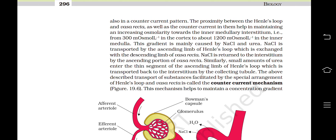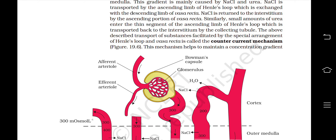In the inner medulla, this gradient is mainly caused by NaCl and urea. NaCl is transported by the ascending limb of the loop of Henle, which is exchanged with the descending limb of Vasa recta. NaCl is returned to the interstitium by the ascending portion of the Vasa recta. Similarly, a small amount of urea enters the thin segment of the ascending loop of Henle, which is transported back to the interstitium by the collecting tubule. This transport of substances facilitated by the special arrangement of Henle's loop and Vasa recta is called the counter current mechanism, which helps to maintain a concentration gradient.